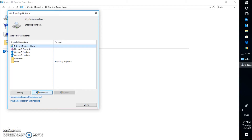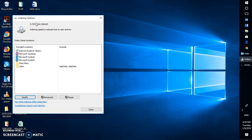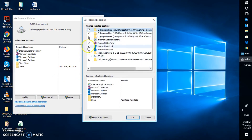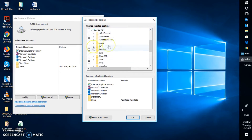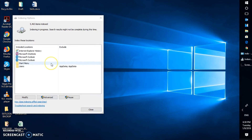Once rebuilding is complete, try searching again. If it works, you're good to go. For the next step, still in the Indexing Options window, click Modify. Make sure all the directories from your locations are selected. In my case, the C drive was not selected, so it is recommended to go ahead and select the C drive for indexing. Click OK and then try to search for items using Windows Search.